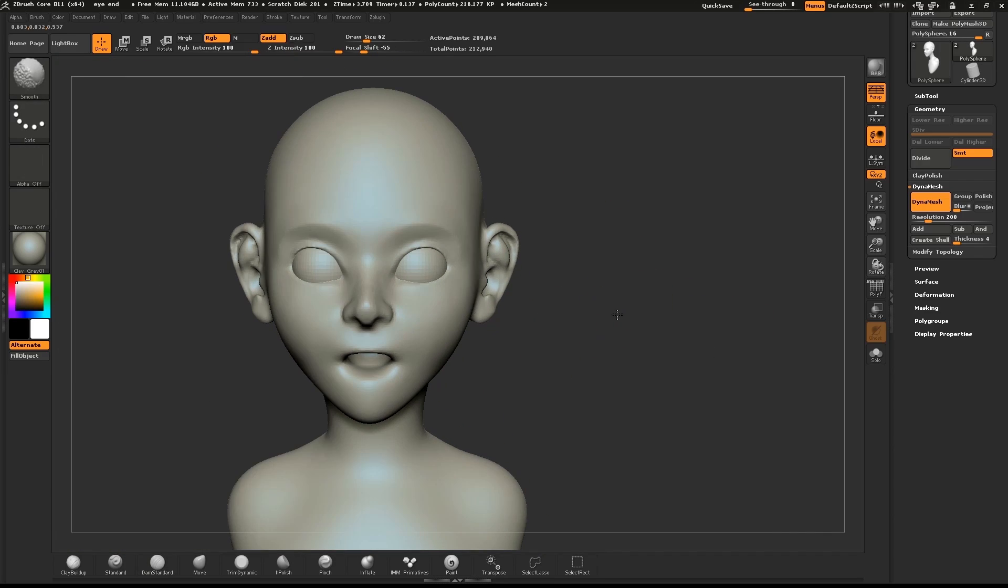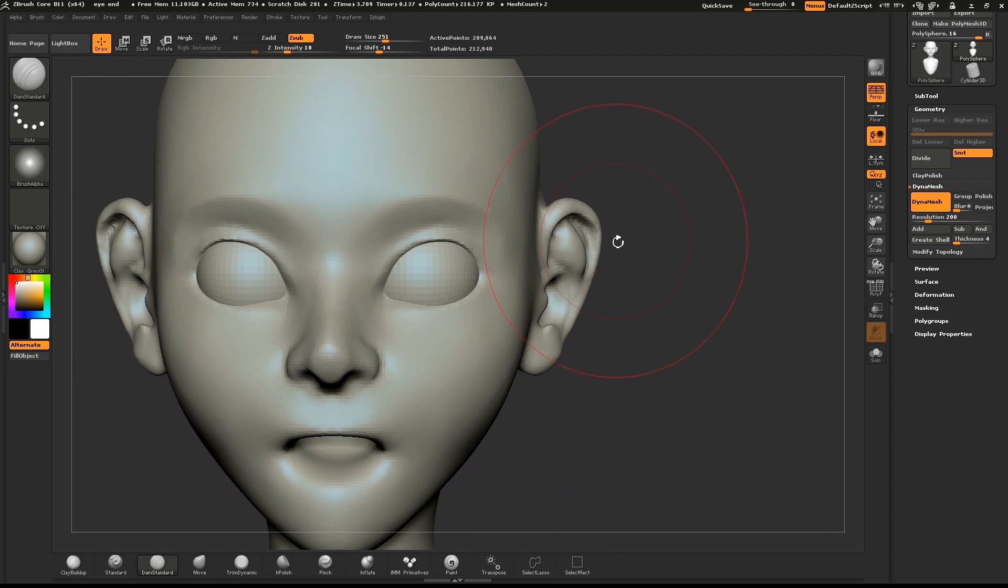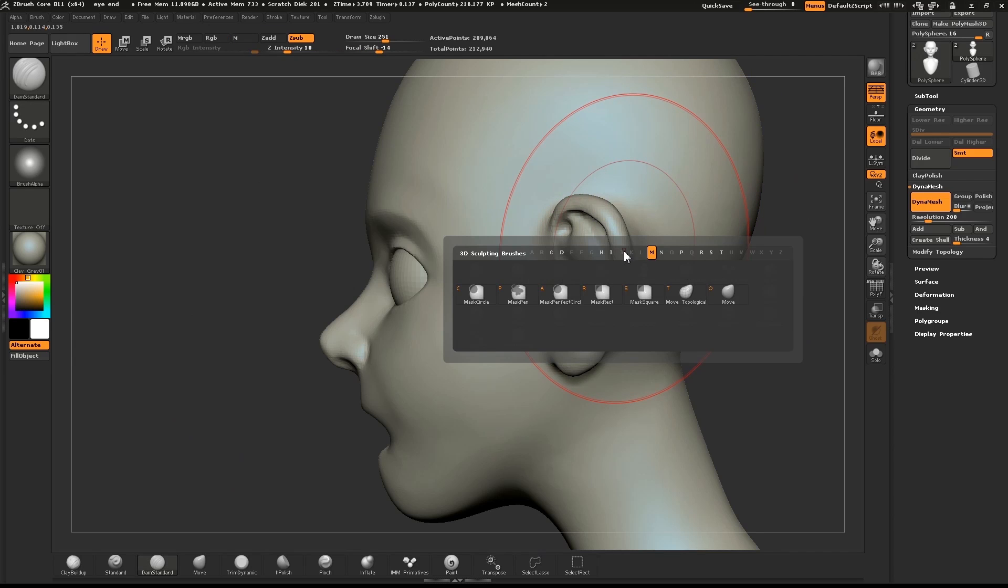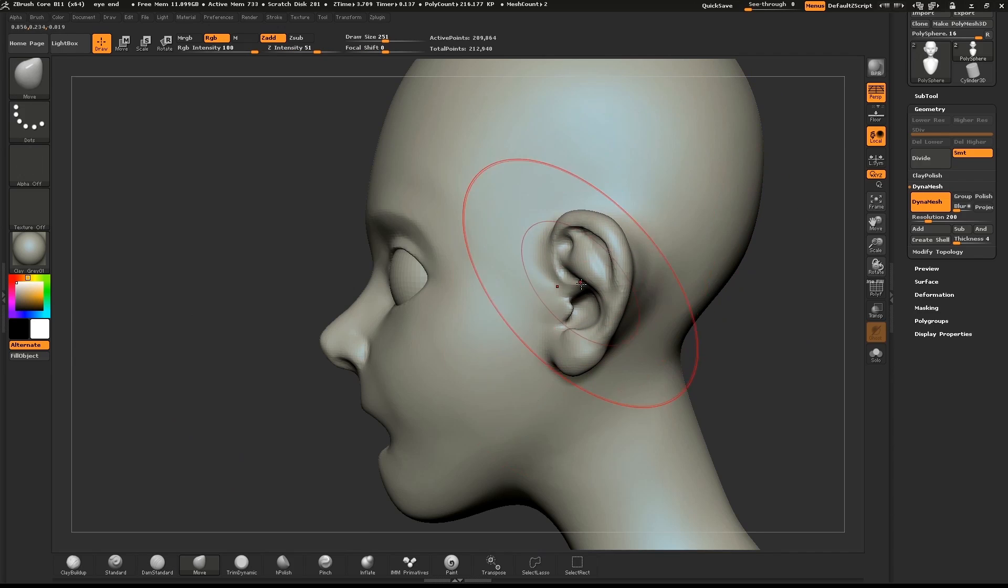I've noticed I've made my ear a little big so I can use the Move brush to resize it. Take care.